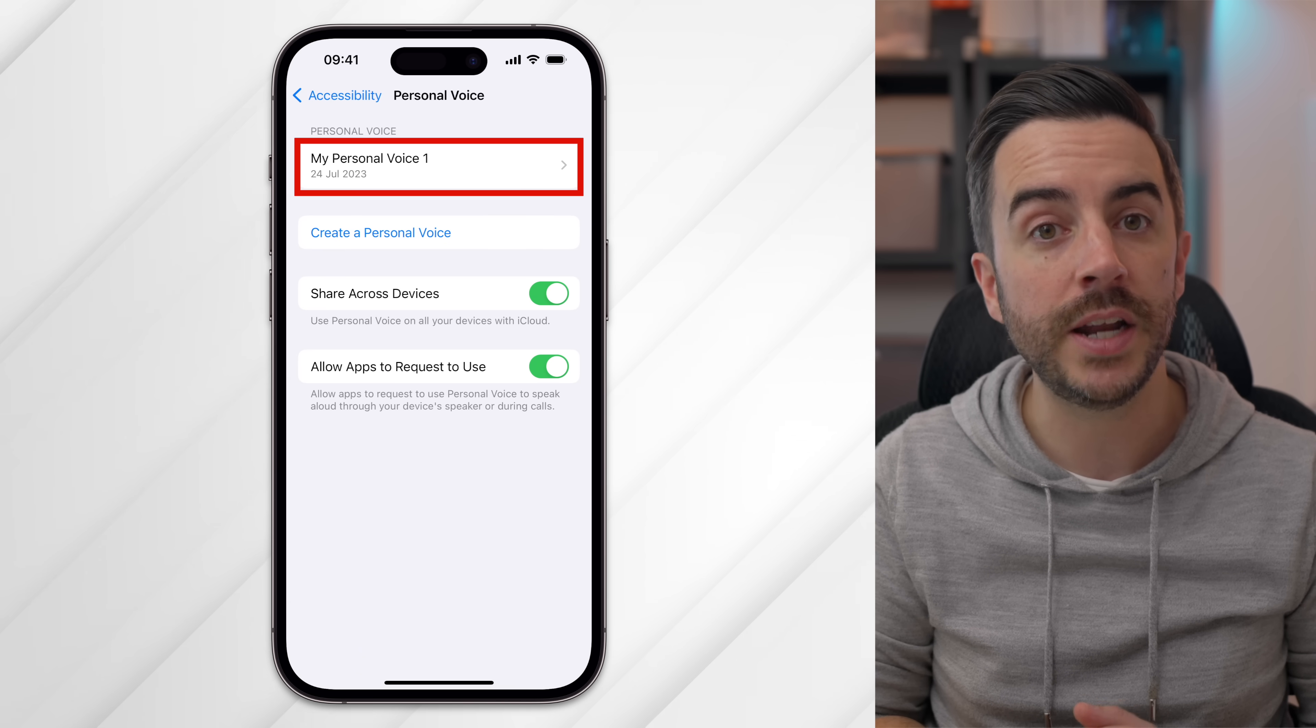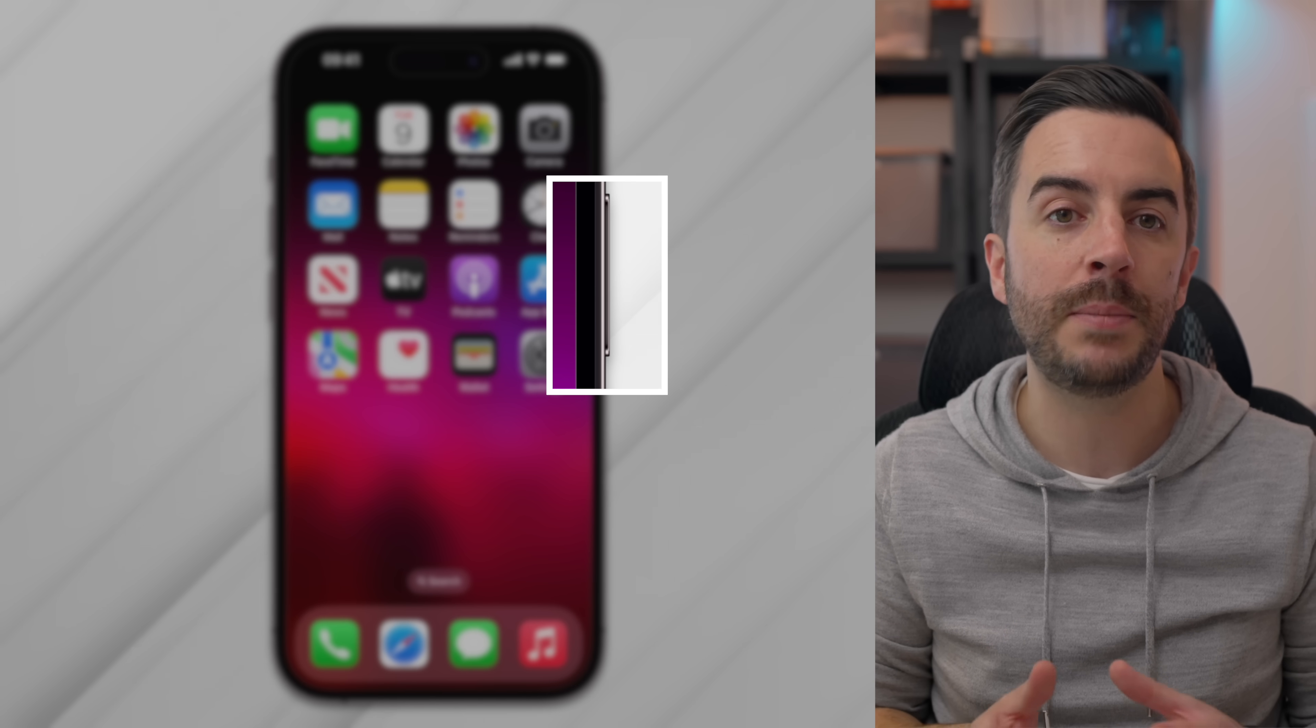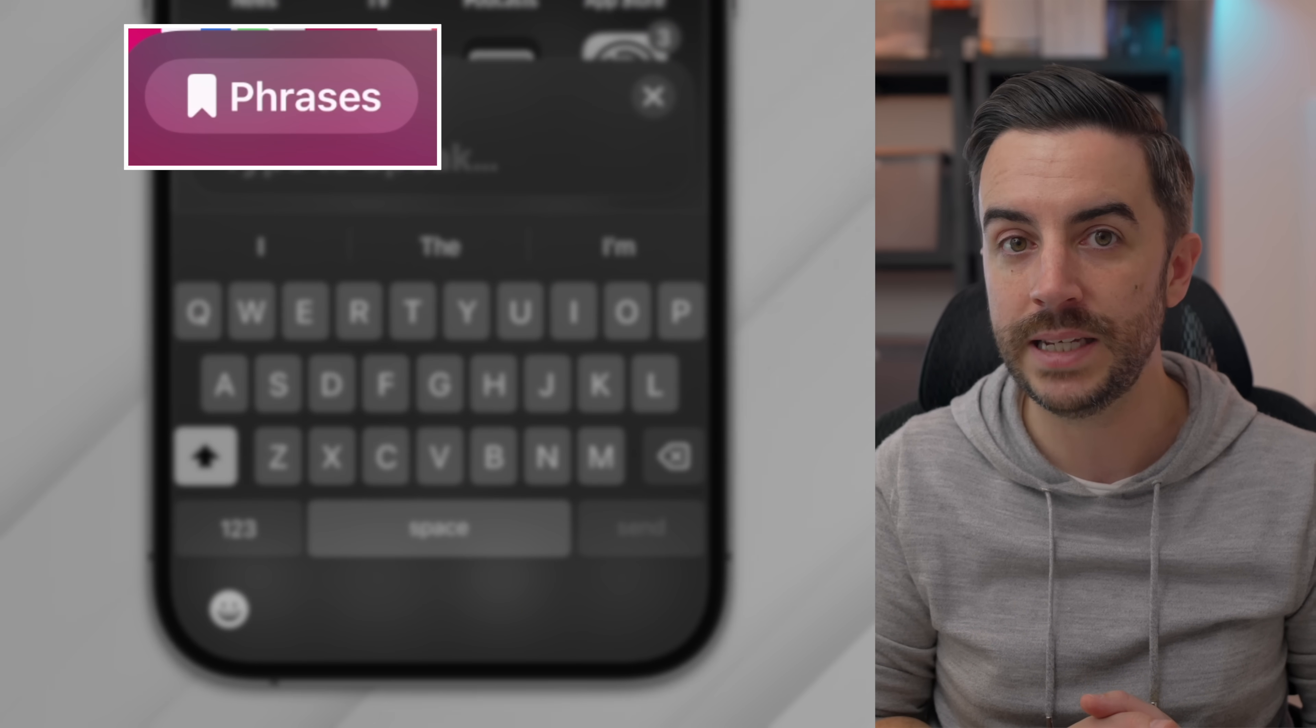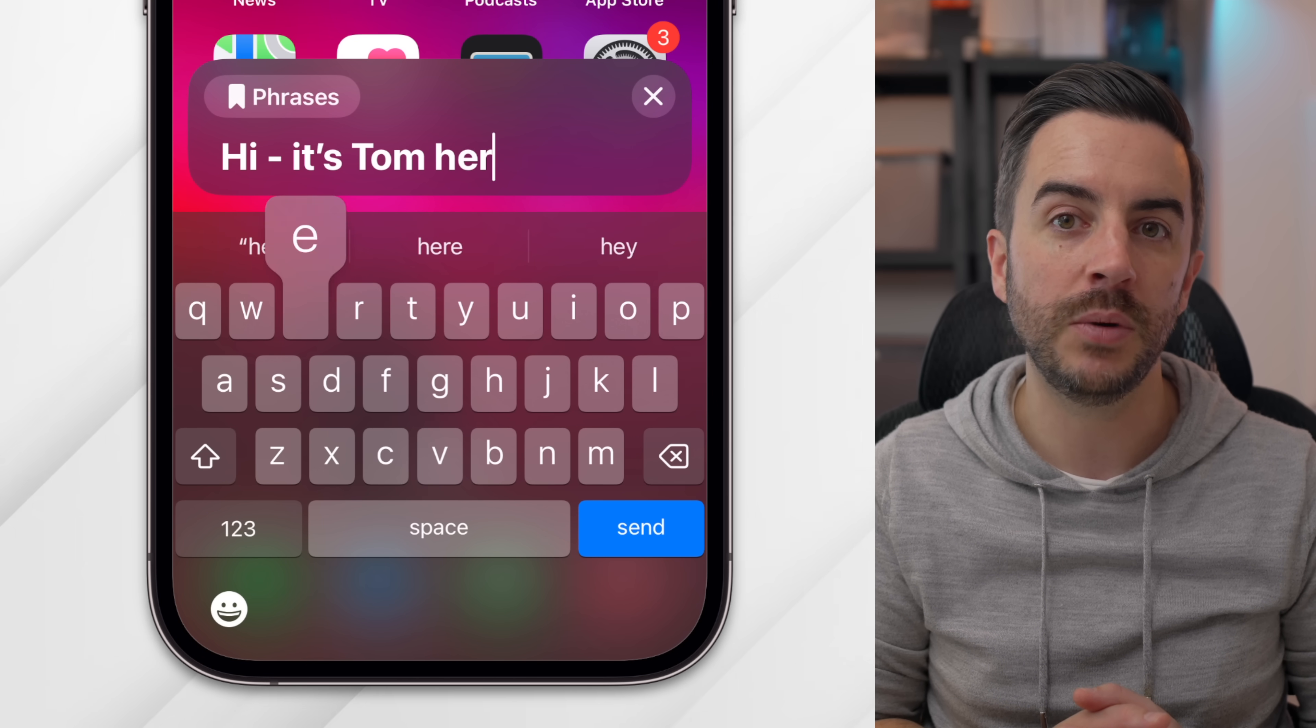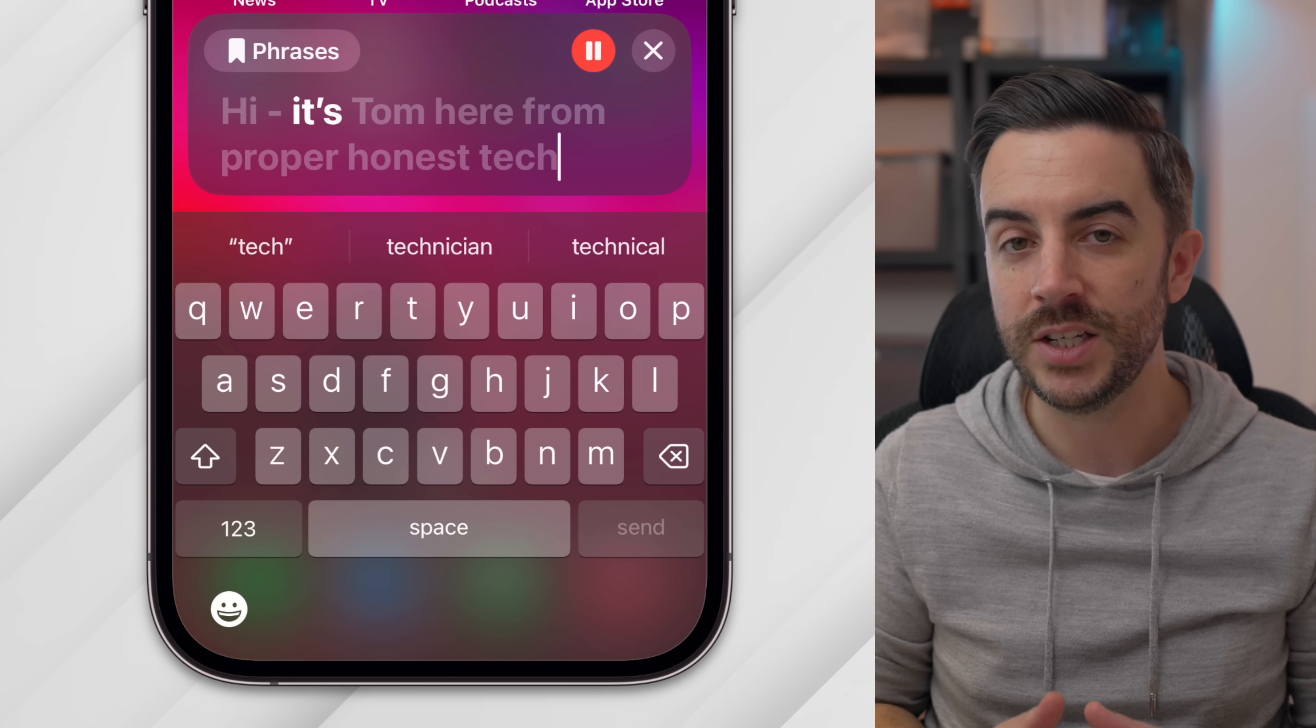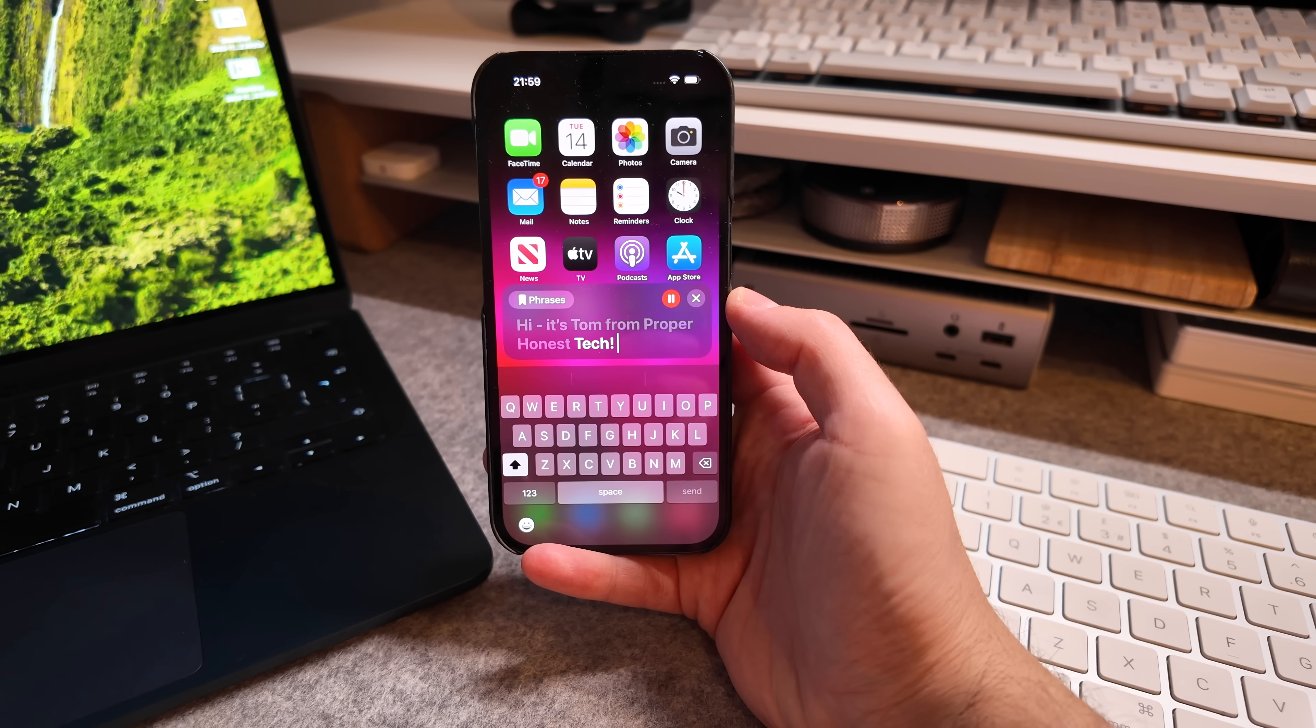But once it's done, it will show in the Personal Voice section, as you can see with mine here. Then at any time, you can triple tap the side button to bring up Personal Voice. You can store any phrases that you're likely to use on a regular basis in the Phrases section, or you can use the keyboard to type out any phrase that you would like your phone to speak for you. There's already first-party support for this feature in apps like FaceTime, and I assume that third-party support for other apps will be coming in time. So if you fall into the demographic of people who might find this useful, you should definitely check it out.